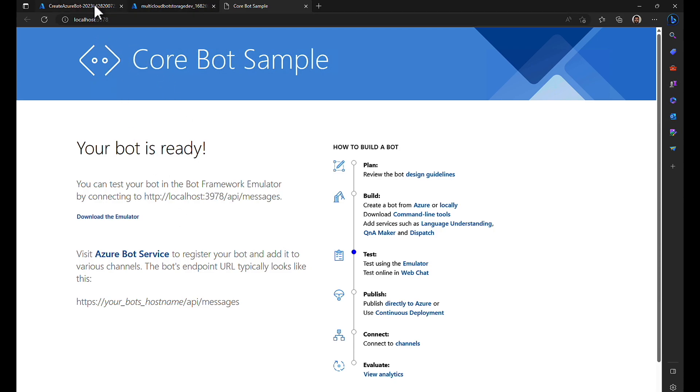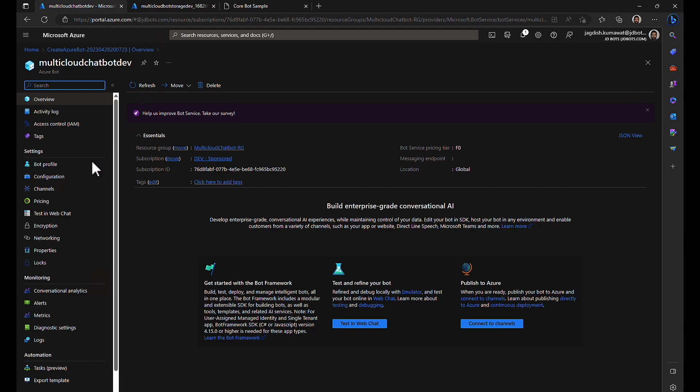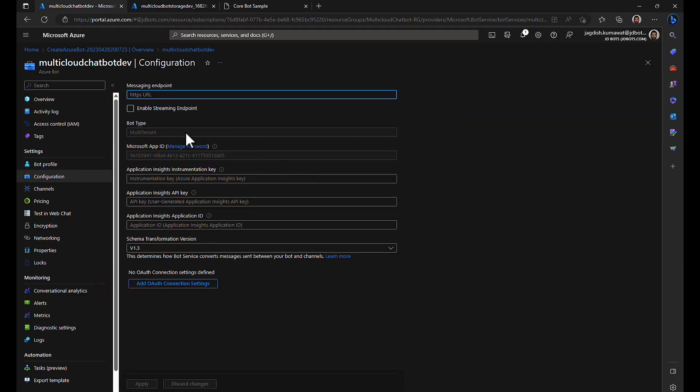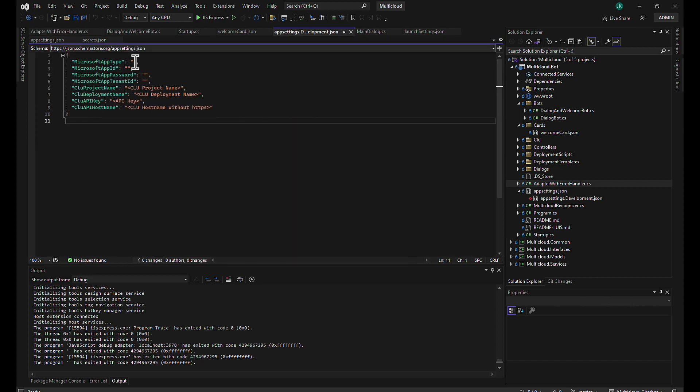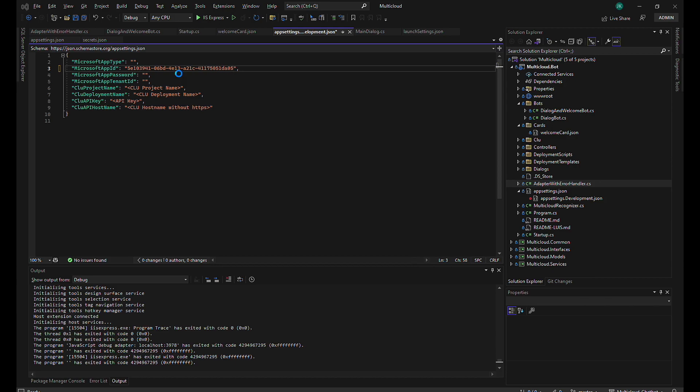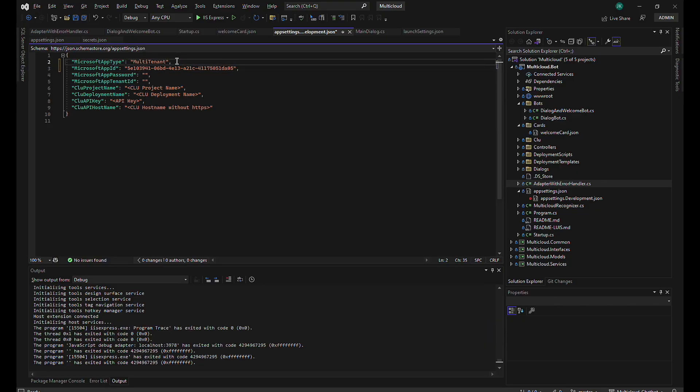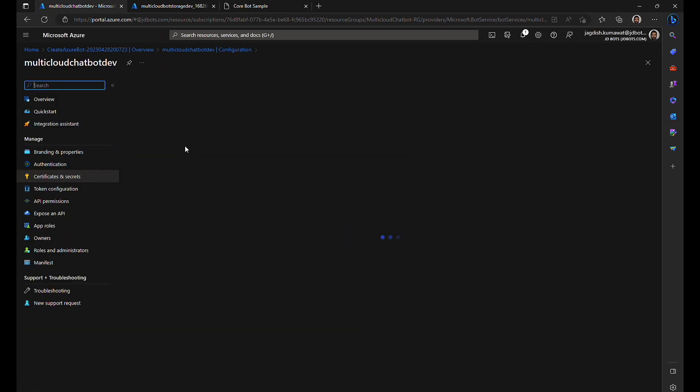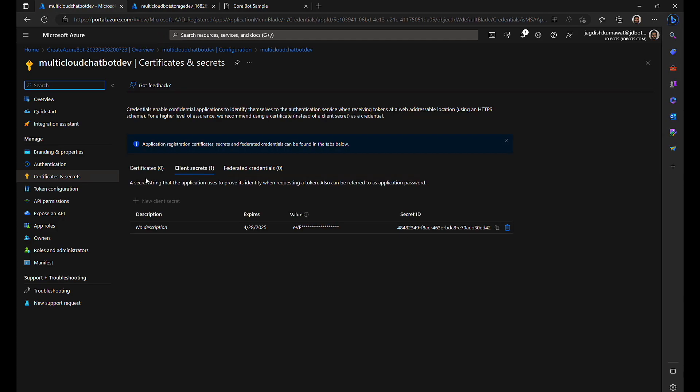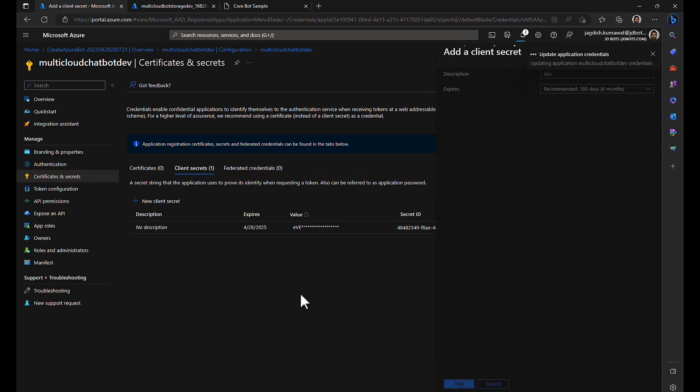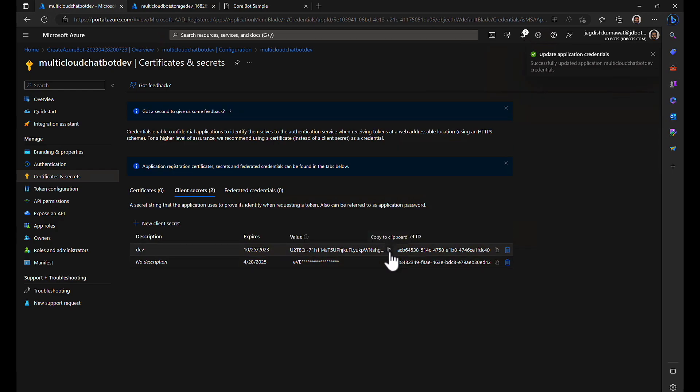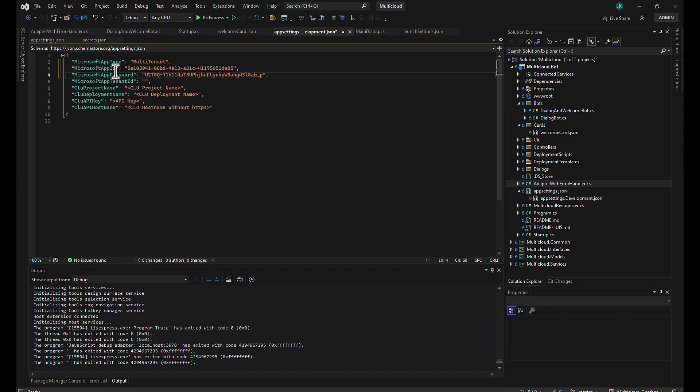Let's go to our resource group. This is for the dev bot. Let me copy the app ID and put them in app settings for development. Also let me put the app type for multi-tenant application. App password is not required - sorry, app tenant ID is not required for multi-tenant application. I'm just going to put three values: app type, app ID, and app password. You can leave tenant ID as blank.